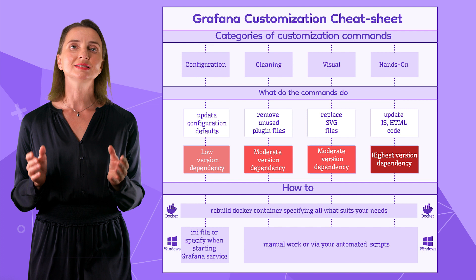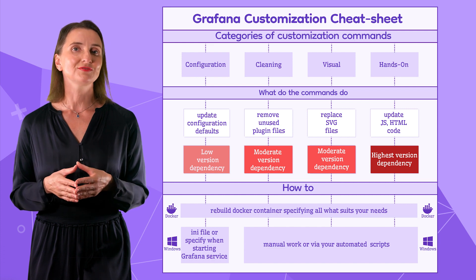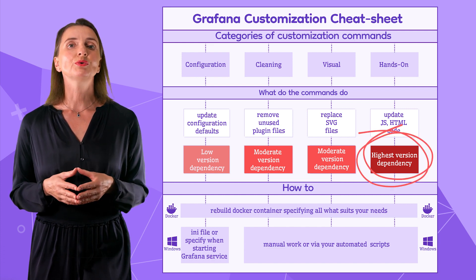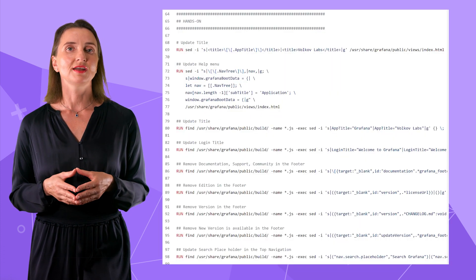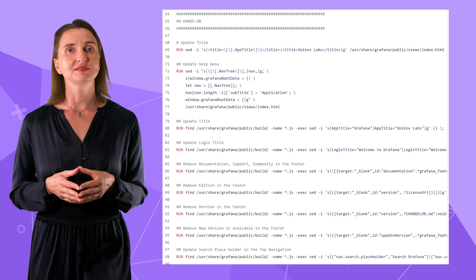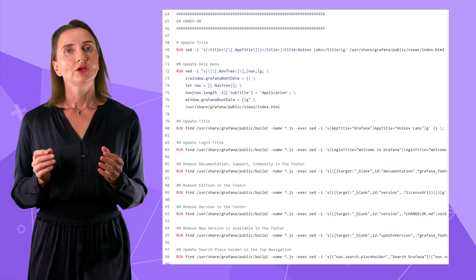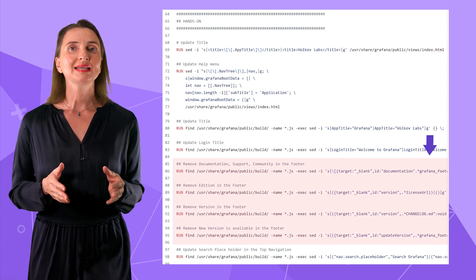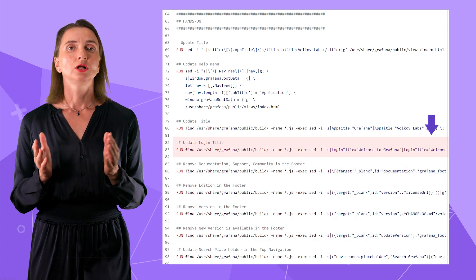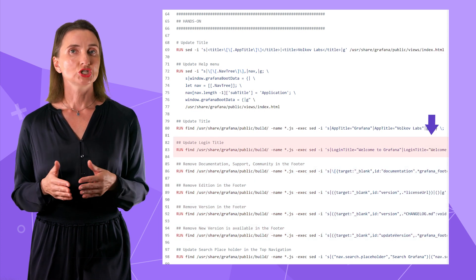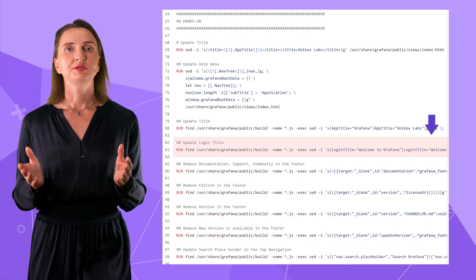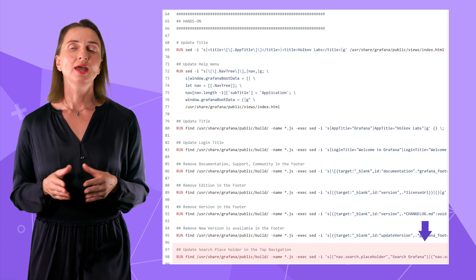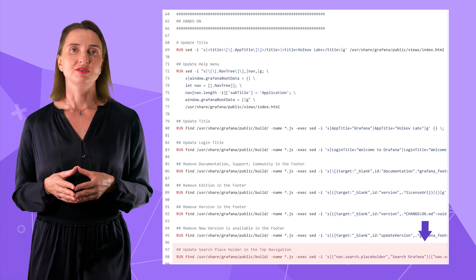The last category, Hands-on, is the most sensitive to the Grafana version. These commands work with the public Grafana files and modify them directly. Here you can remove or replace the main page footer, login page title, update the search placeholder in the top navigation, and other things.